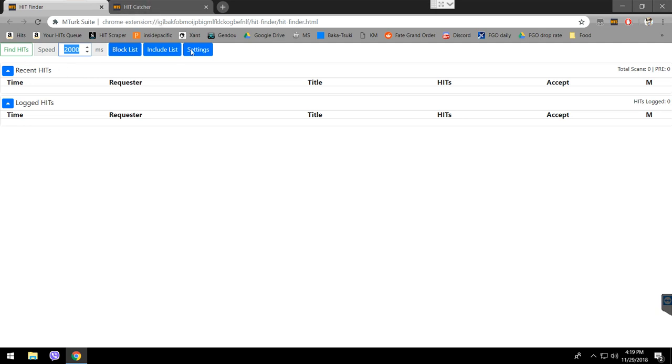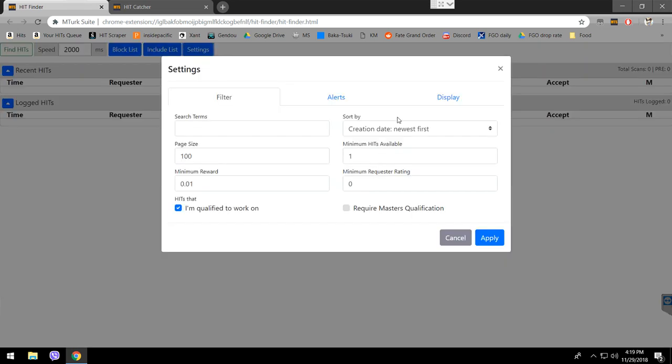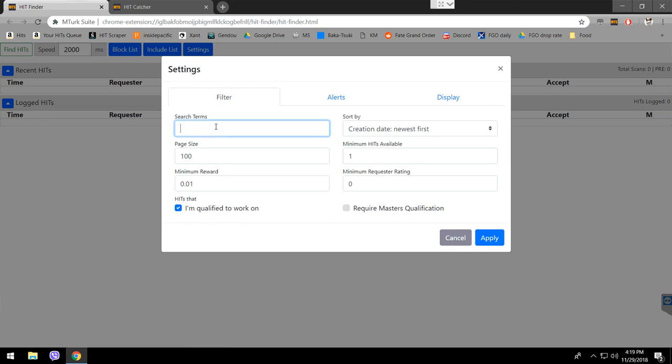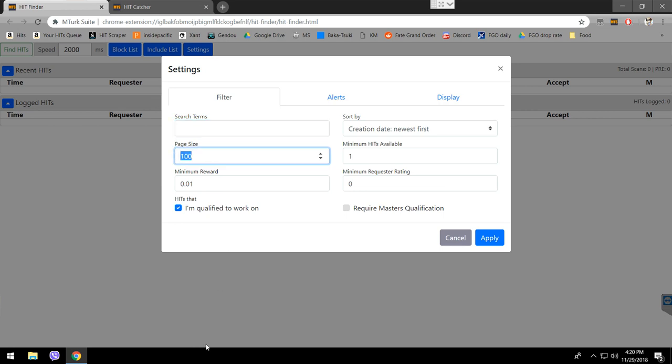We go for block list, include list and settings. I'm going to talk about the settings first. Here, you can see the filter. It has the search terms, which are the words you want to write if you're looking for one particular hit. Let's say there is a hit that has the word cat in it. You're going to write cat here. And it's going to show the surveys that only have the word cat included in their sentence. Page size - that's how many hits you want to see per page on the Finder. I'd like to set it for 100 so I'm able to see many hits on the same page.